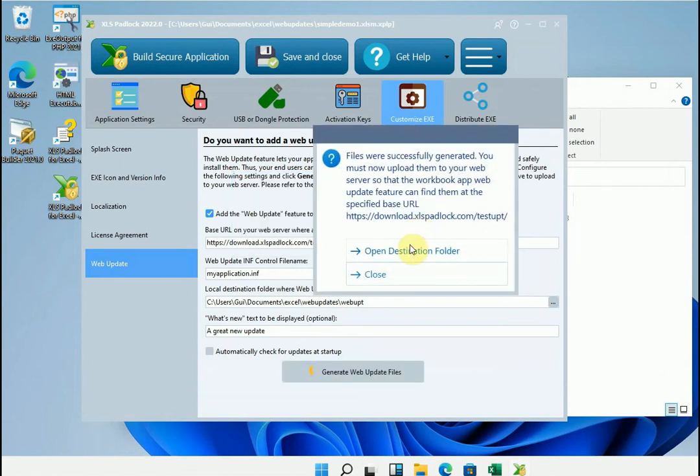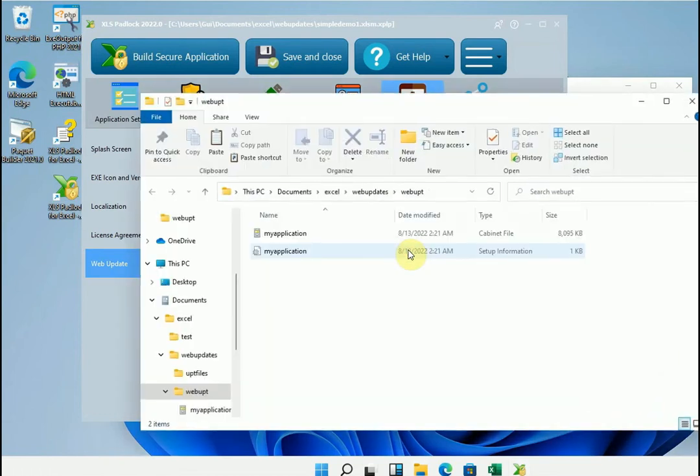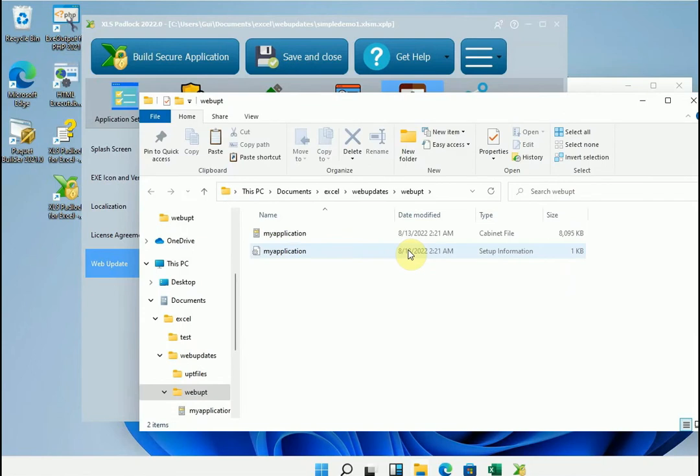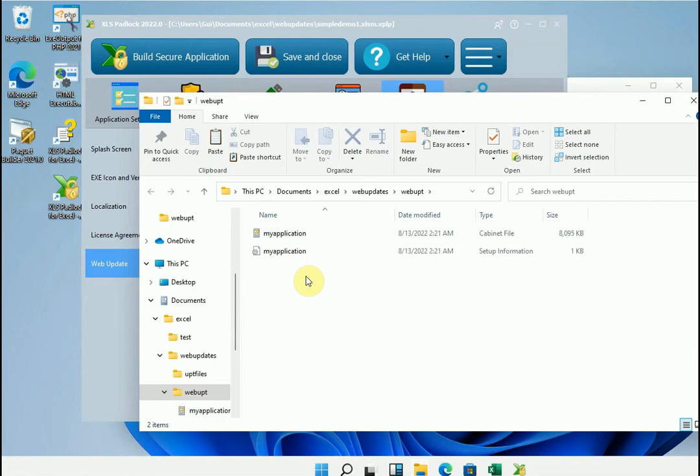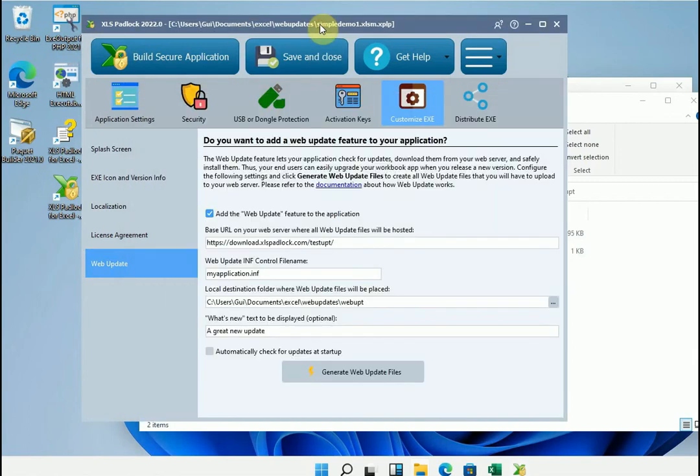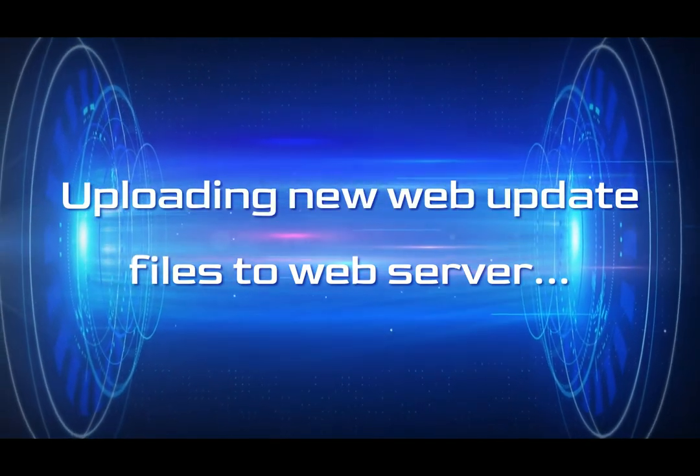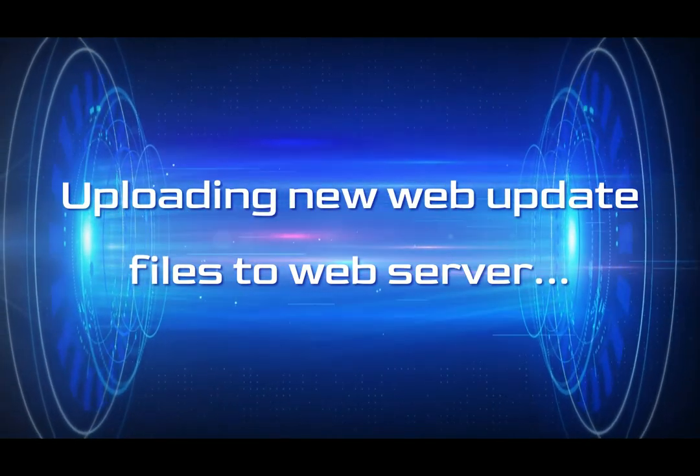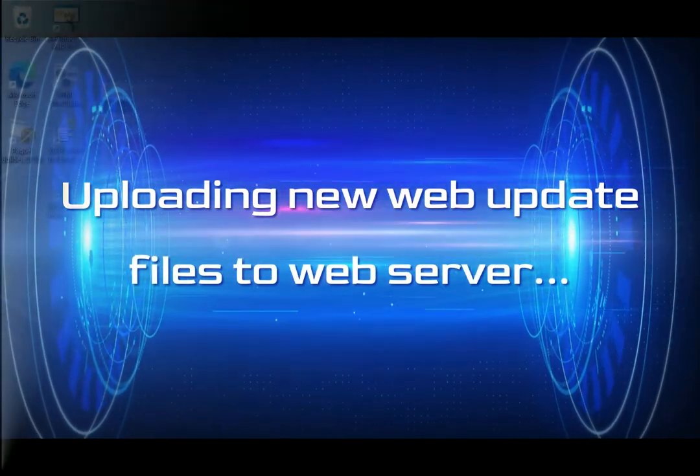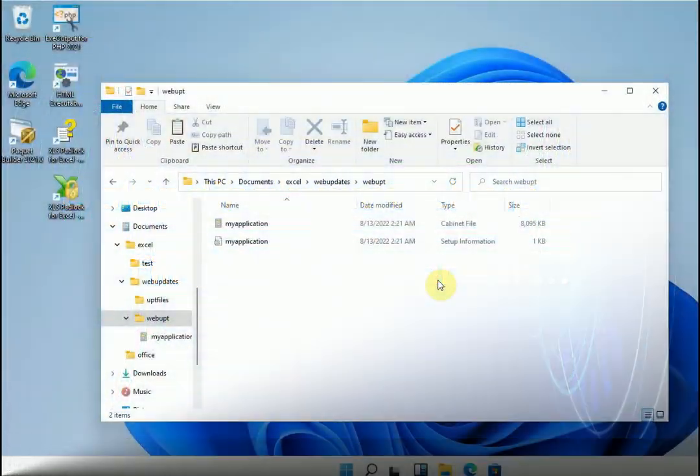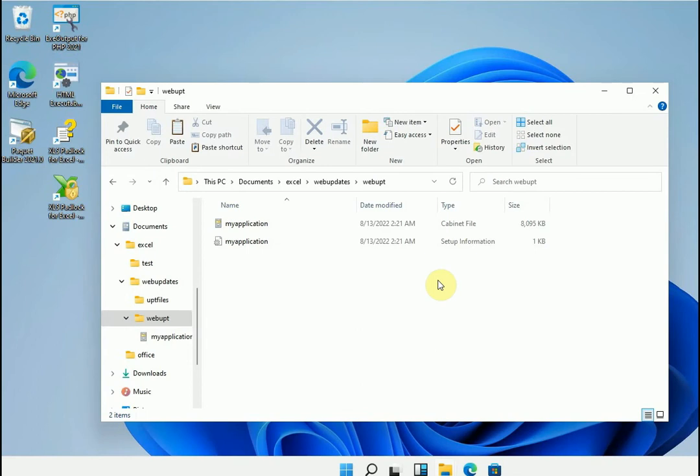Now we're down to repeat the same operation to place the control file and the cabinet file on our web server at the same address as before, or namely this one. And we need again to do the last part, to do a test.